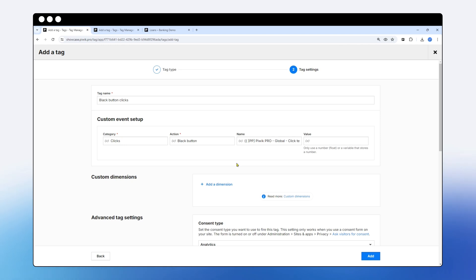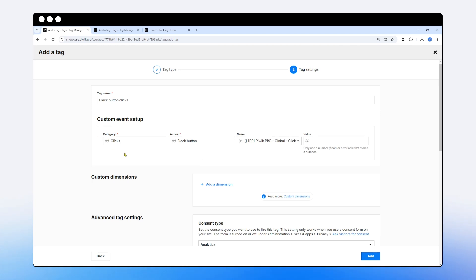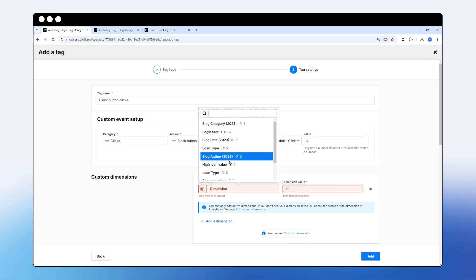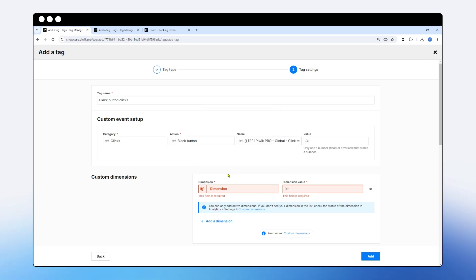If you need additional string values, you could also add a custom dimension alongside your custom event, having already defined that custom dimension in analytics and prepared an appropriate variable. You'd then choose the dimension defined in analytics and assign a fixed value or any variable to it.